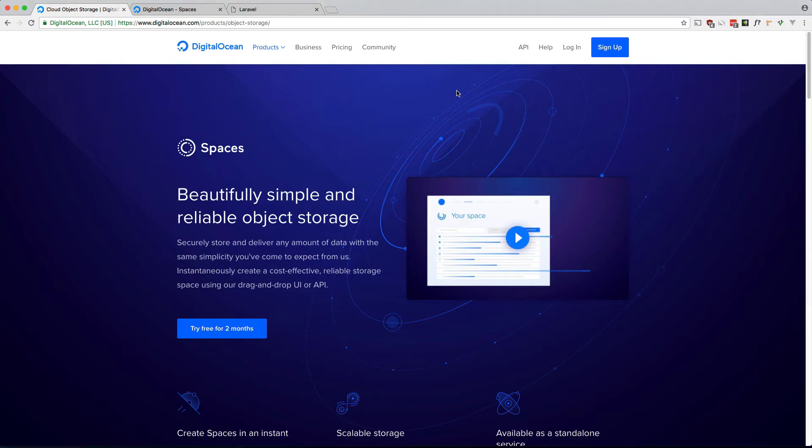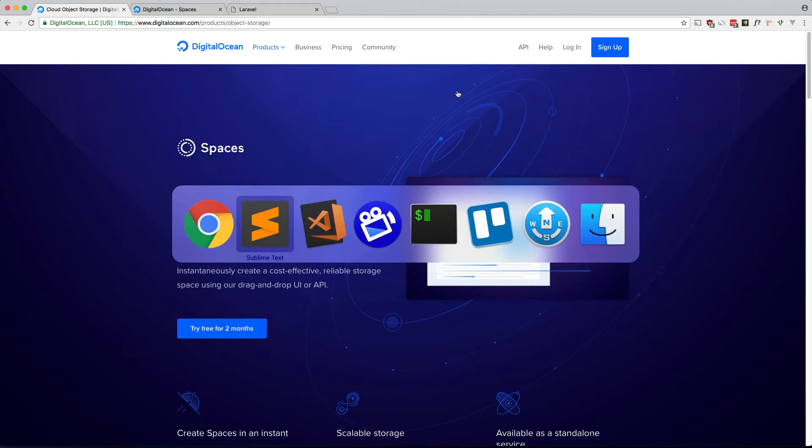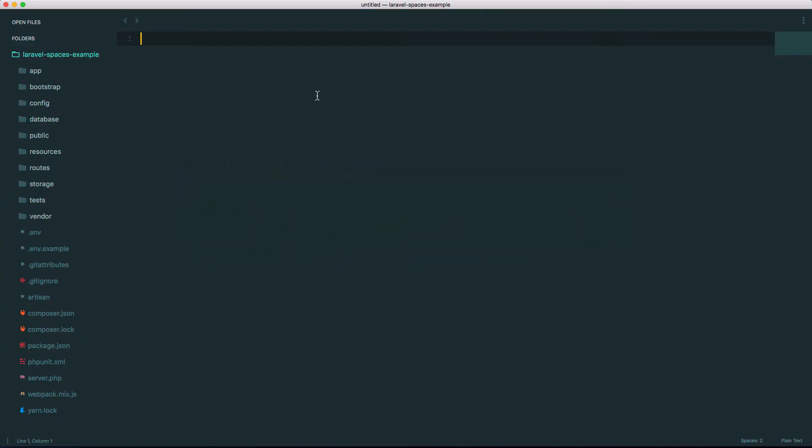Let's quickly go over the standard way of uploading and storing files locally, and then we'll take a look at how to store them on Digital Ocean Spaces. Let's go into our code editor here, and this is just a fresh installation of Laravel.